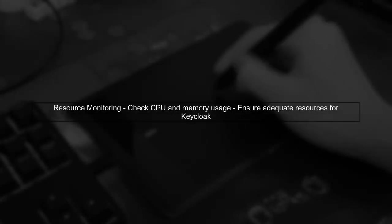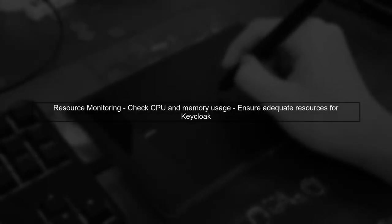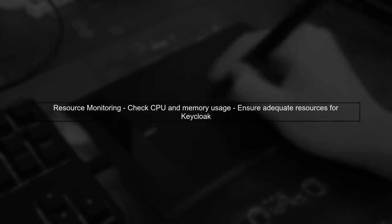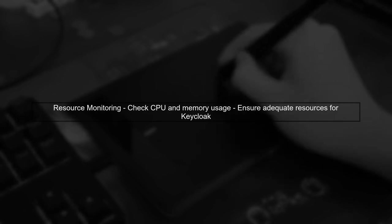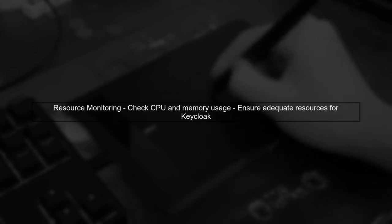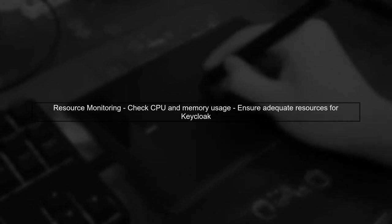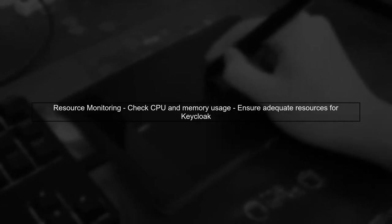Finally, ensure that your Keycloak server has adequate resources allocated, especially if you're running it in a Docker container. Monitor CPU and memory usage to identify any resource constraints.